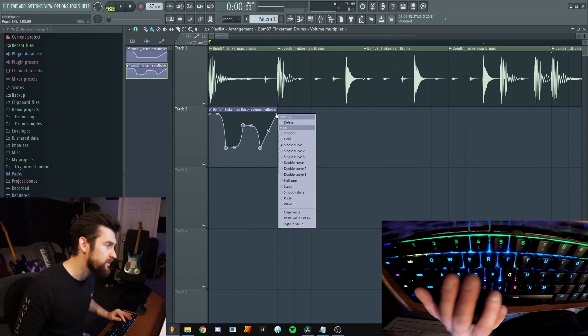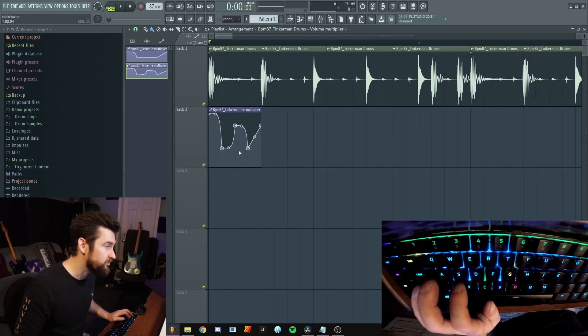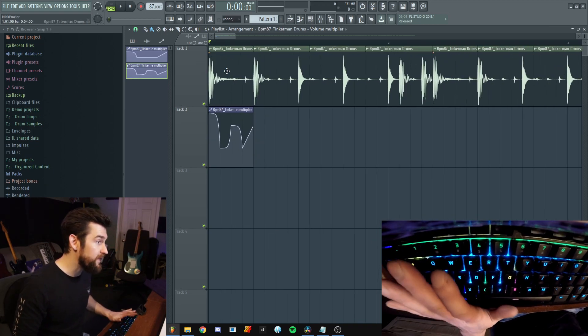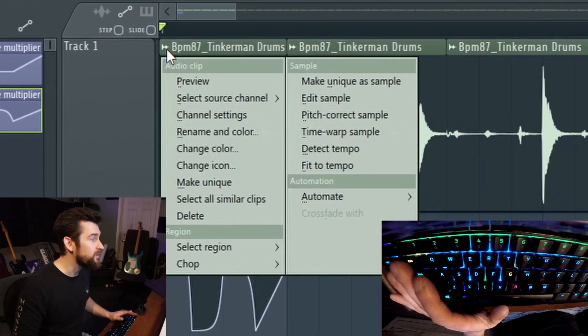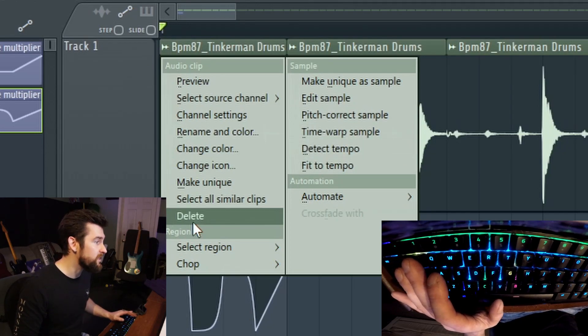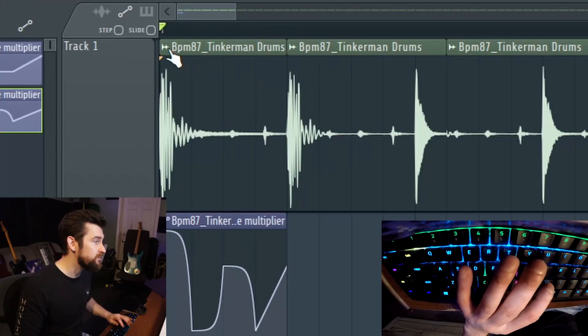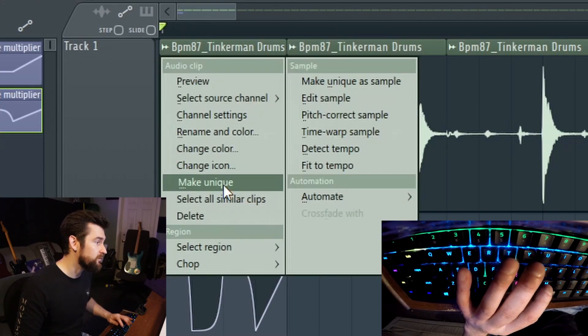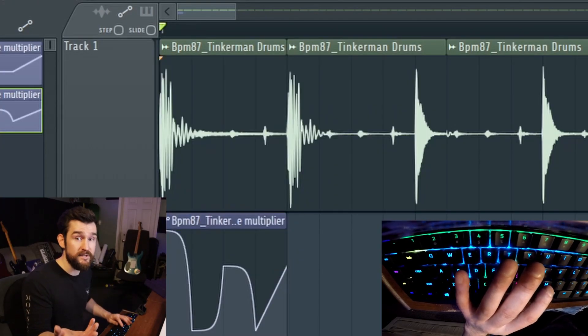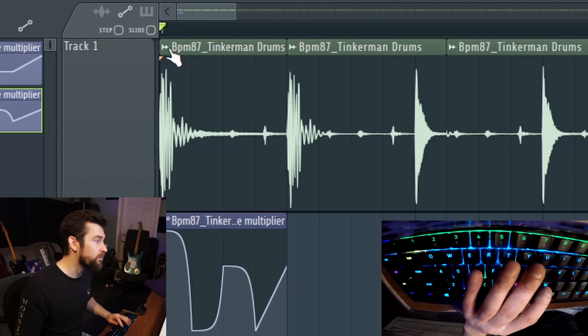That's a lot quicker than going down, clicking copy, going down, clicking paste. The same applies to many things — for example, 'make unique' is mapped to M. You could click click and take three seconds, or you click M and that took one second. You just saved two seconds, and if you're doing that over and over every day, it really adds up and lets you get your creative ideas out more effectively.